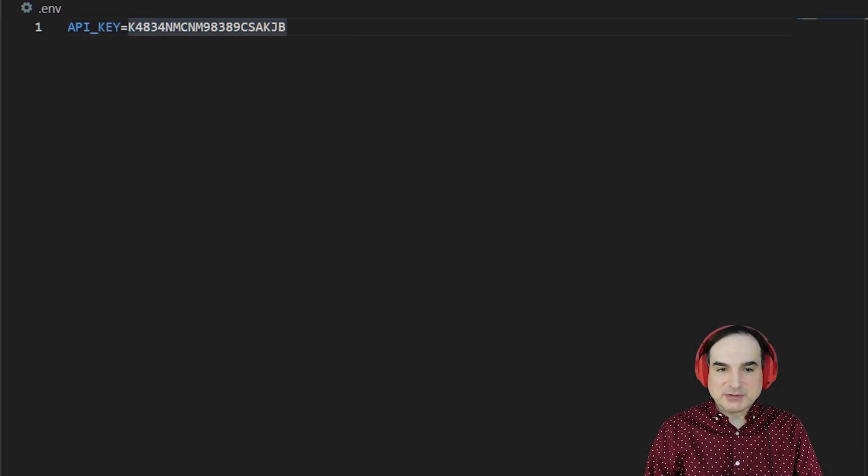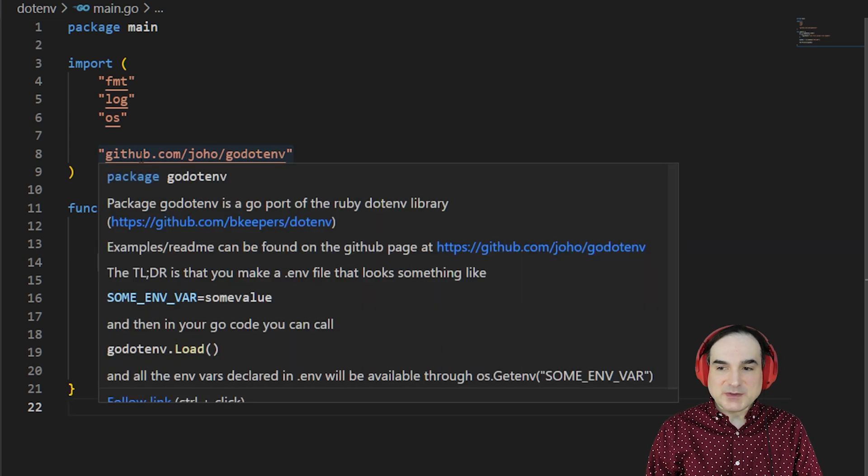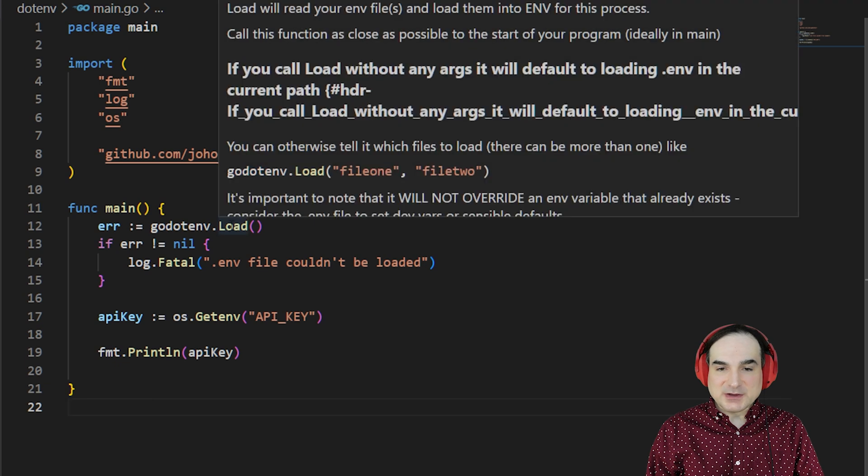In the program itself, I only need to do a couple of things. One is to import the go.env package. Next, we execute go.env load,